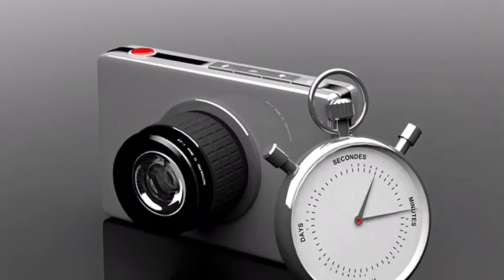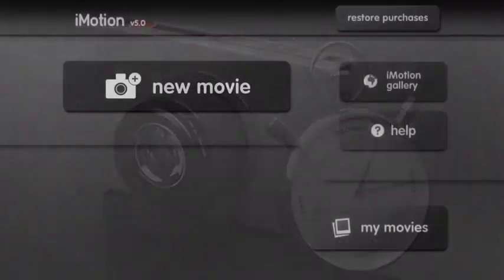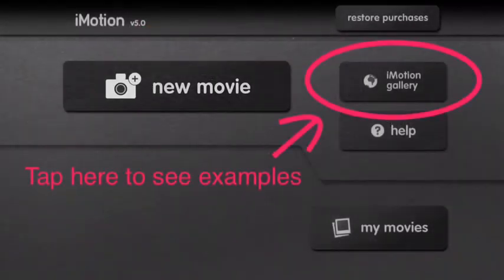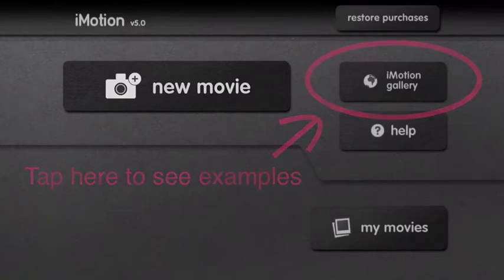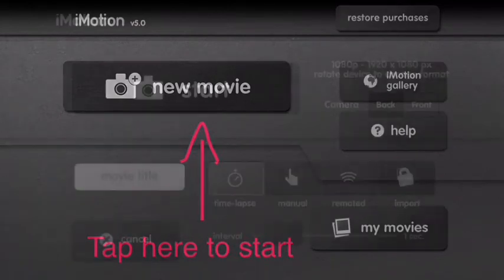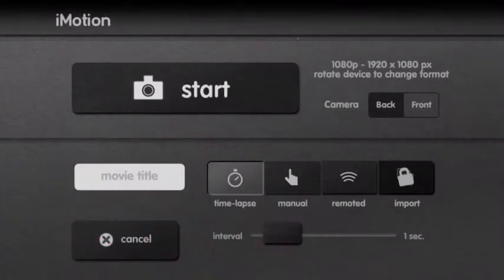When you open the app, here's the screen you'll see. You can tap here to watch some fun examples. Also notice the help button, it is very helpful, trust me. Then when you're ready to start, you'll tap new movie. This is the screen that will come up. Before you hit start though, take a look at a couple of buttons here.